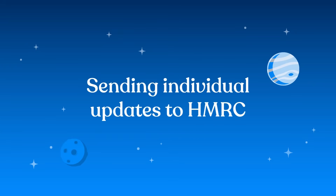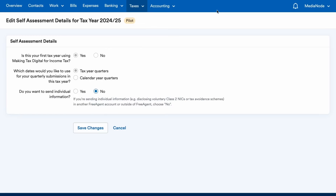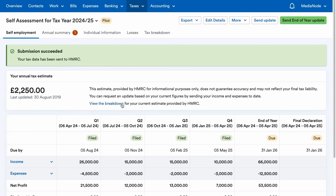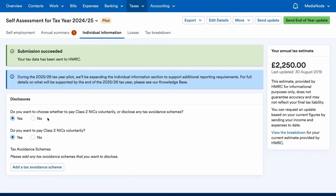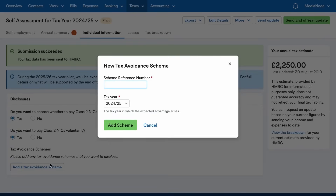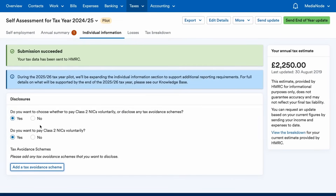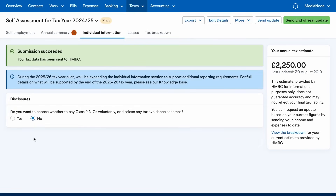When it comes to sending individual information to HMRC, select Edit Details at the top of the screen. After confirming you want to send individual information, you'll get access to an area where you'll be able to tell HMRC whether you want to pay Class 2 National Insurance voluntarily and notify them about any tax avoidance schemes that may affect you. Please note that during the 2025-26 tax year pilot, we will be expanding the individual information section to support additional reporting requirements.